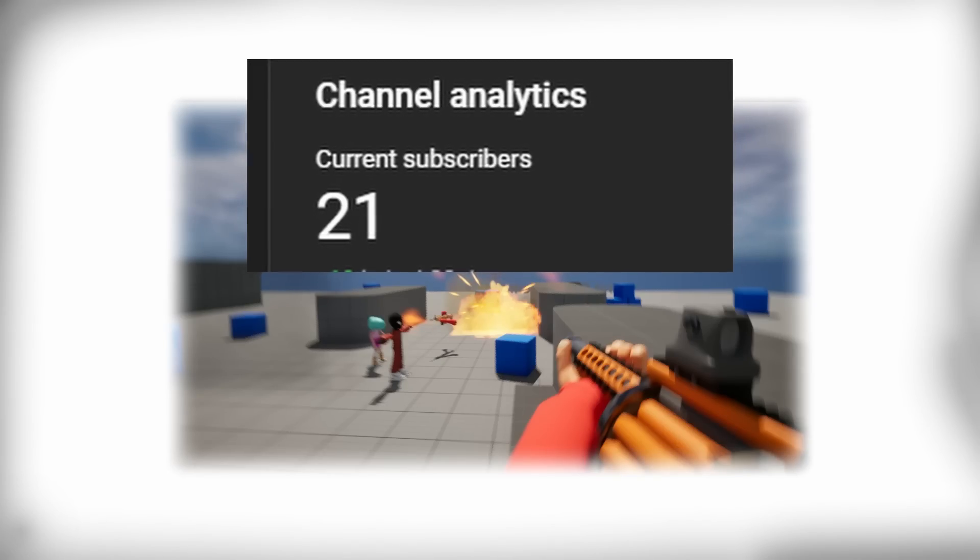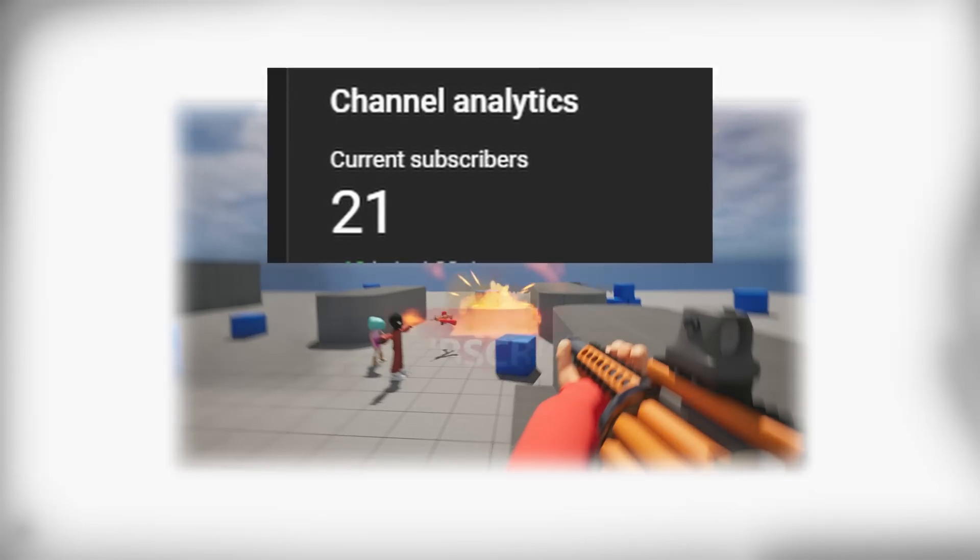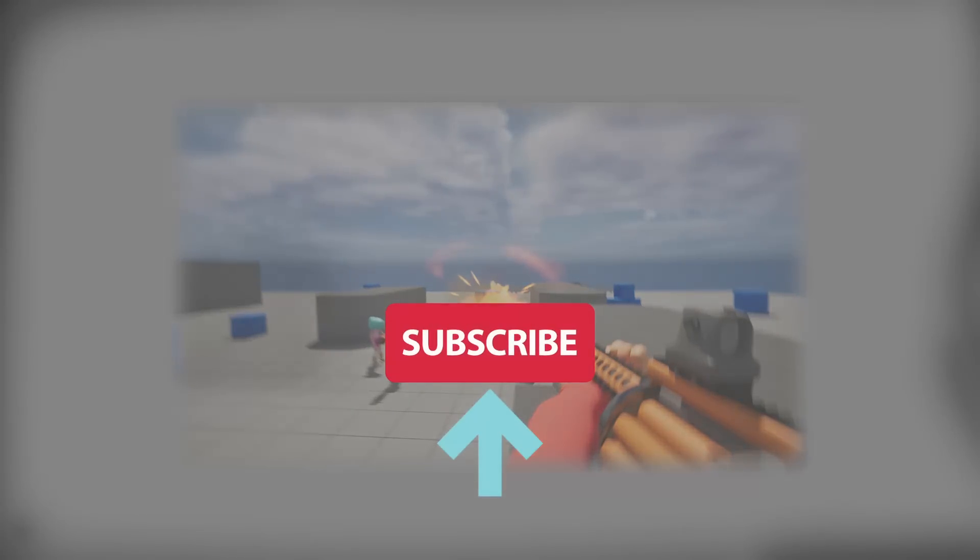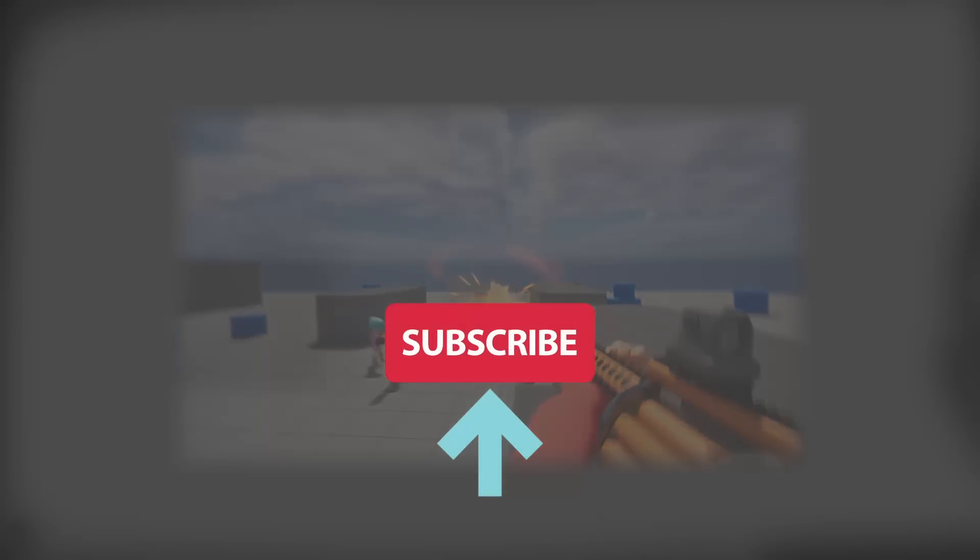Wait! Please subscribe guys, me and my brother just separated our channels and 20 subscribers is looking pretty sad.